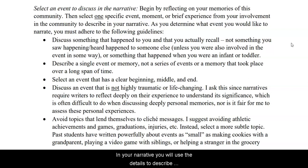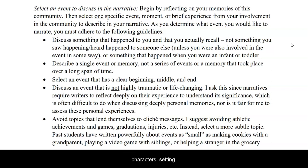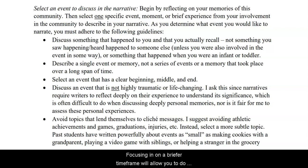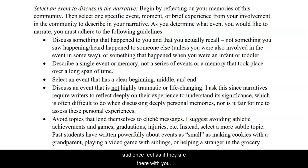In your narrative, you will use vivid details to describe characters, setting, and gradually reveal the moments of your event. Focusing in on a briefer time frame will allow you to do so and pull out all the small details that will help your audience feel as if they are there with you.